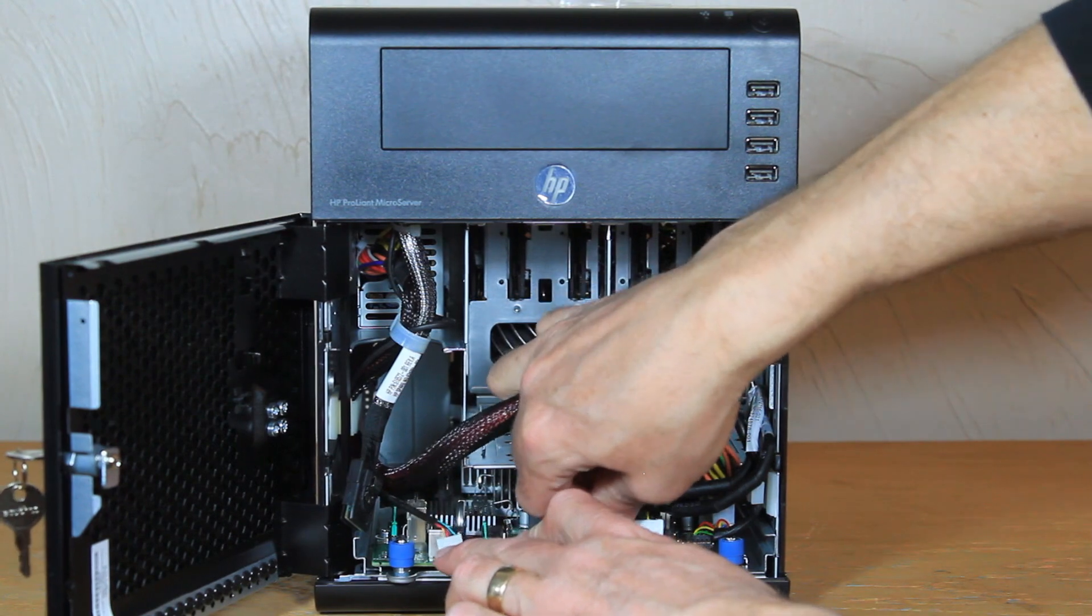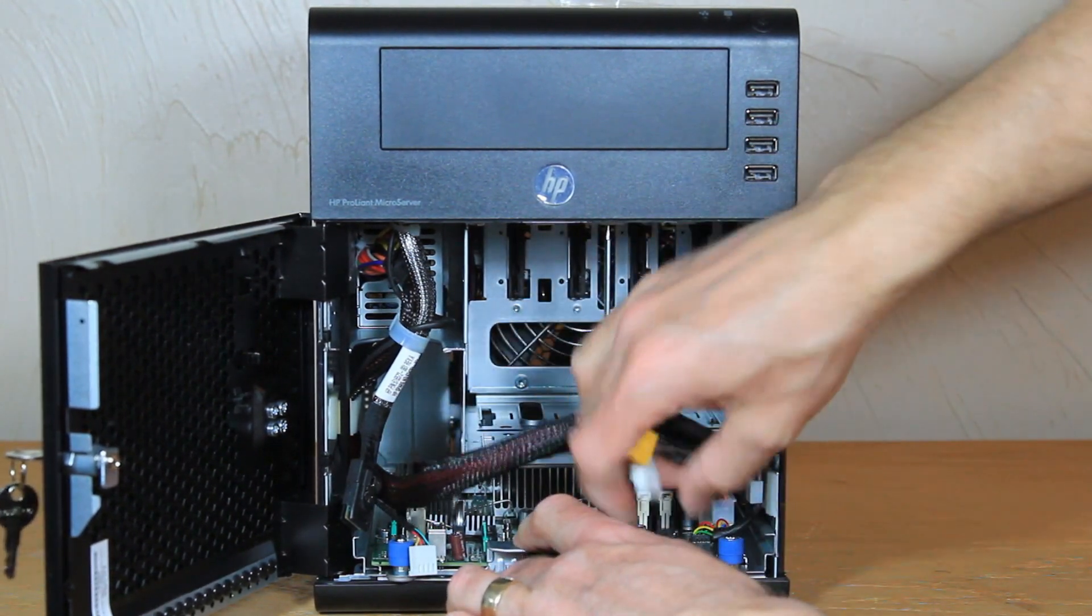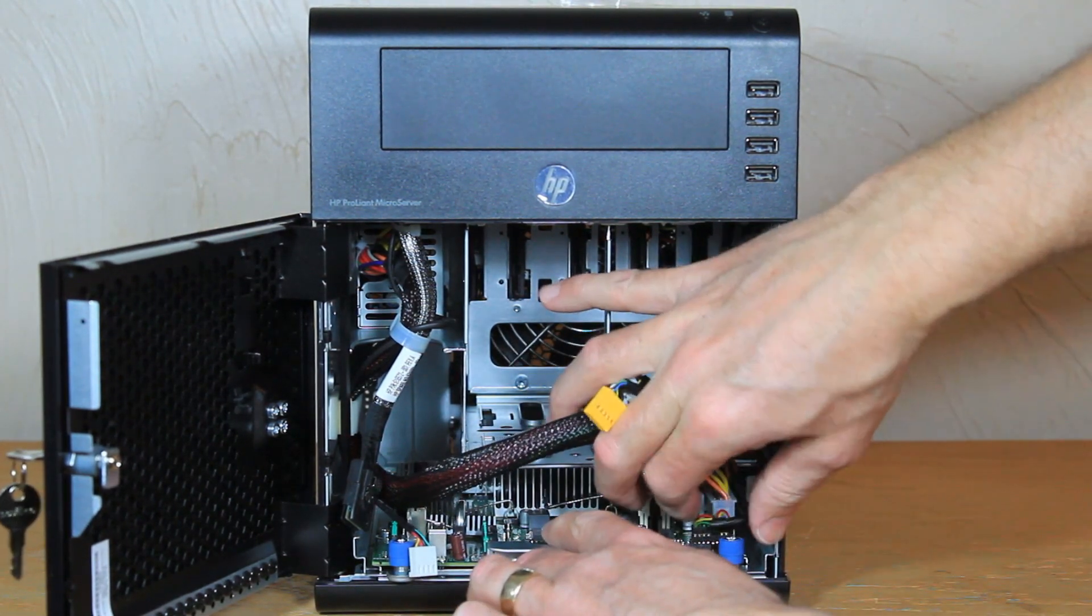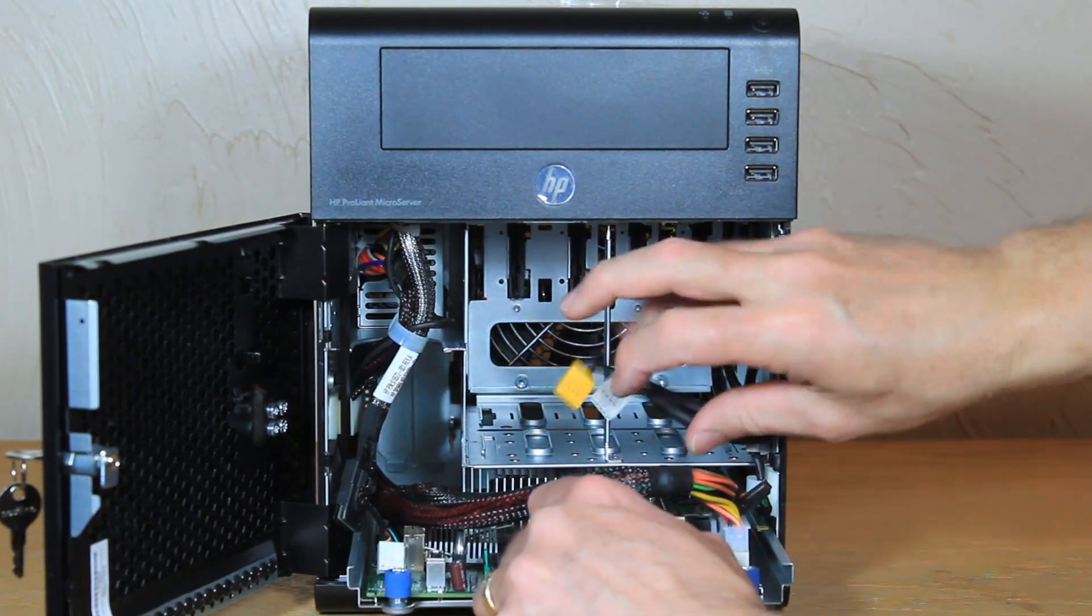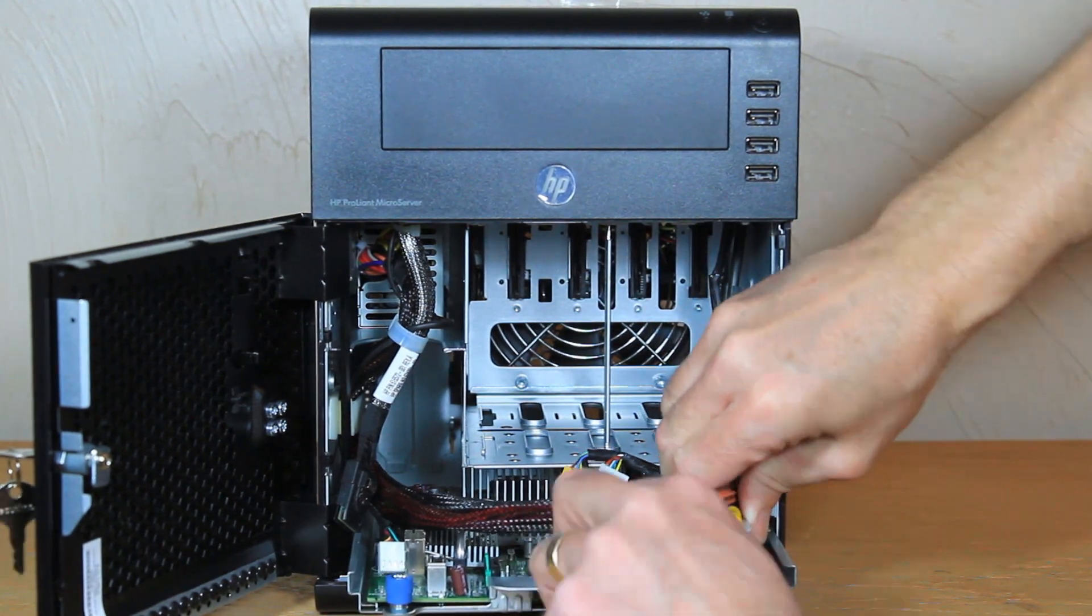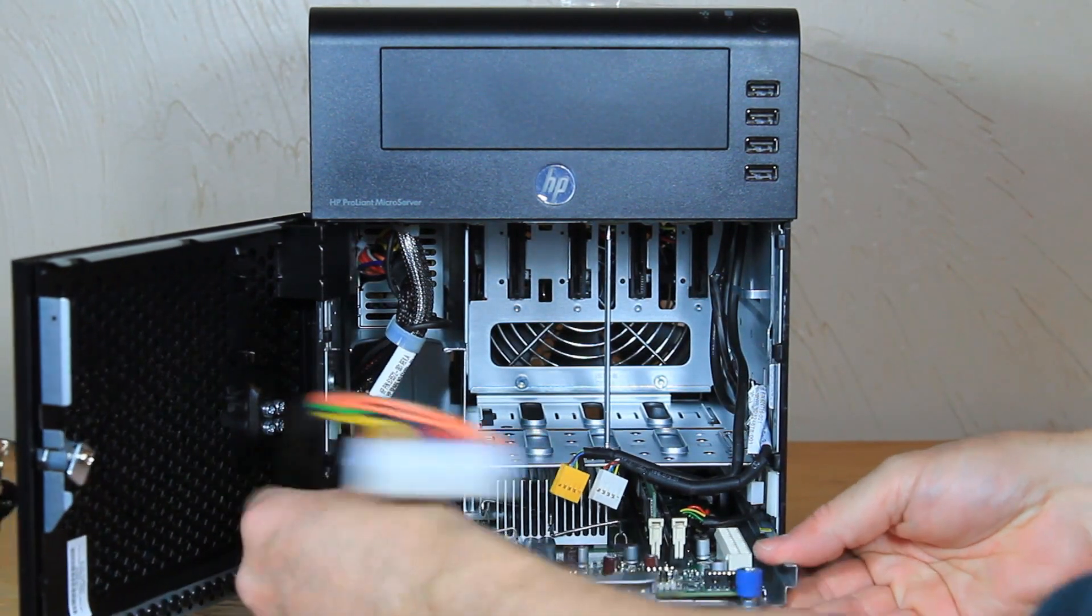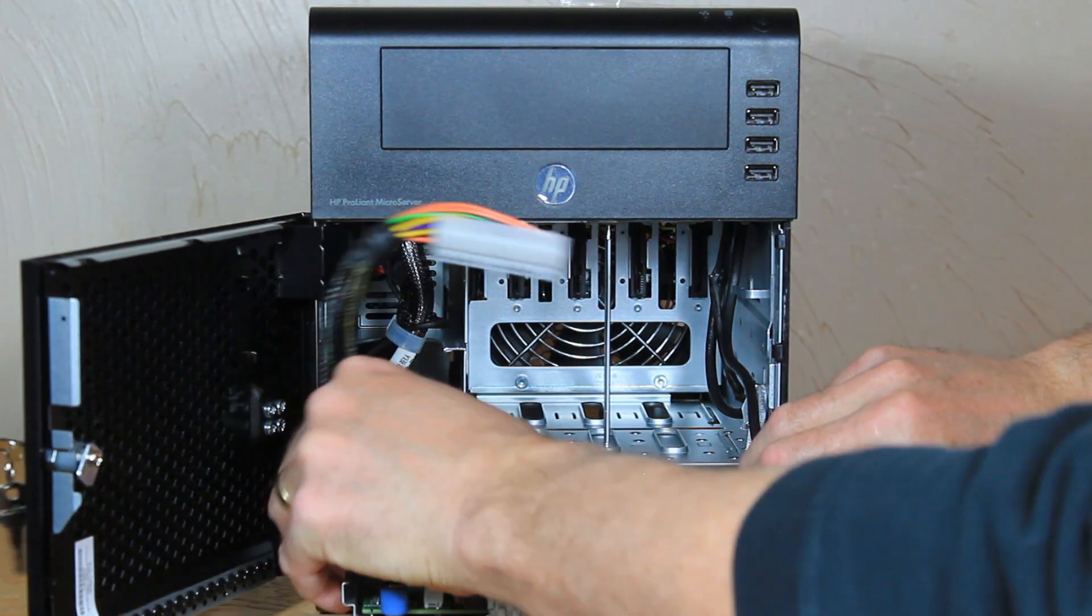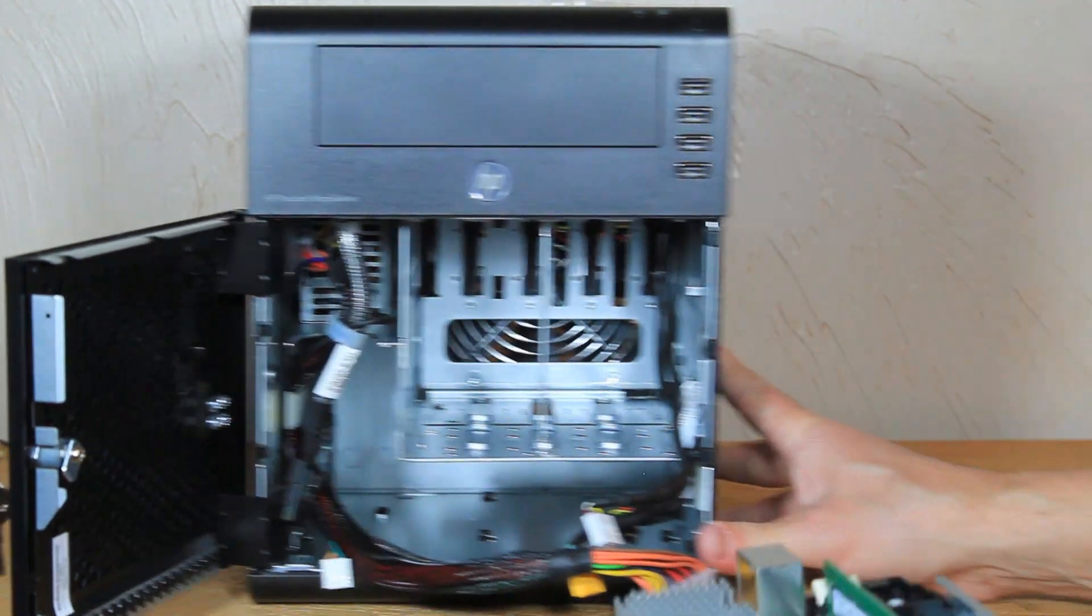Now we're able to get the motherboard out a little bit further. We can disconnect these connectors. We've got this one here. And then we move the motherboard out further. And now we can actually disconnect the power. And now we can actually slide the whole motherboard out of the unit.